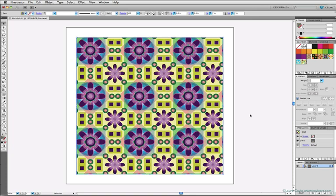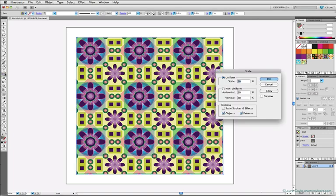You can also scale patterns independent of the object scaling by selecting an object, double-click the scale tool to get its dialog box, and here at the bottom you have scaling options you can check and uncheck. So the options we chose in Preferences are reflected here. Scale Strokes and Effects is off. The Patterns option is checked. And to scale the pattern only, and not the shape with it, I just uncheck Objects.